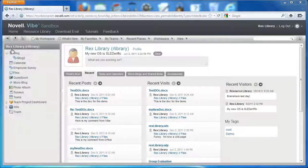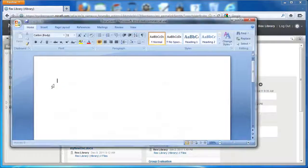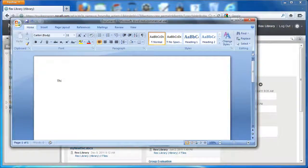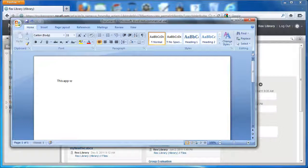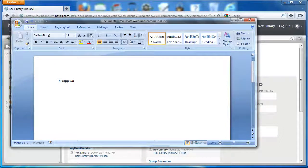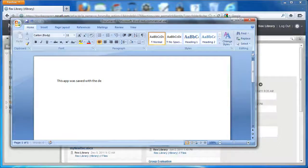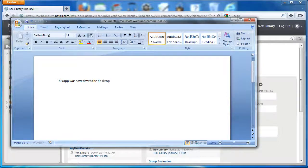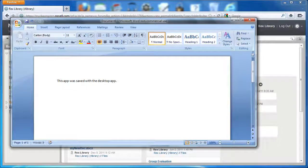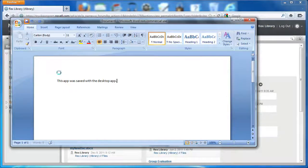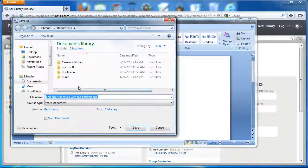And then we're going to open Microsoft Office. We're going to create a file. This app was saved with the desktop app. I'm going to go ahead and save it.